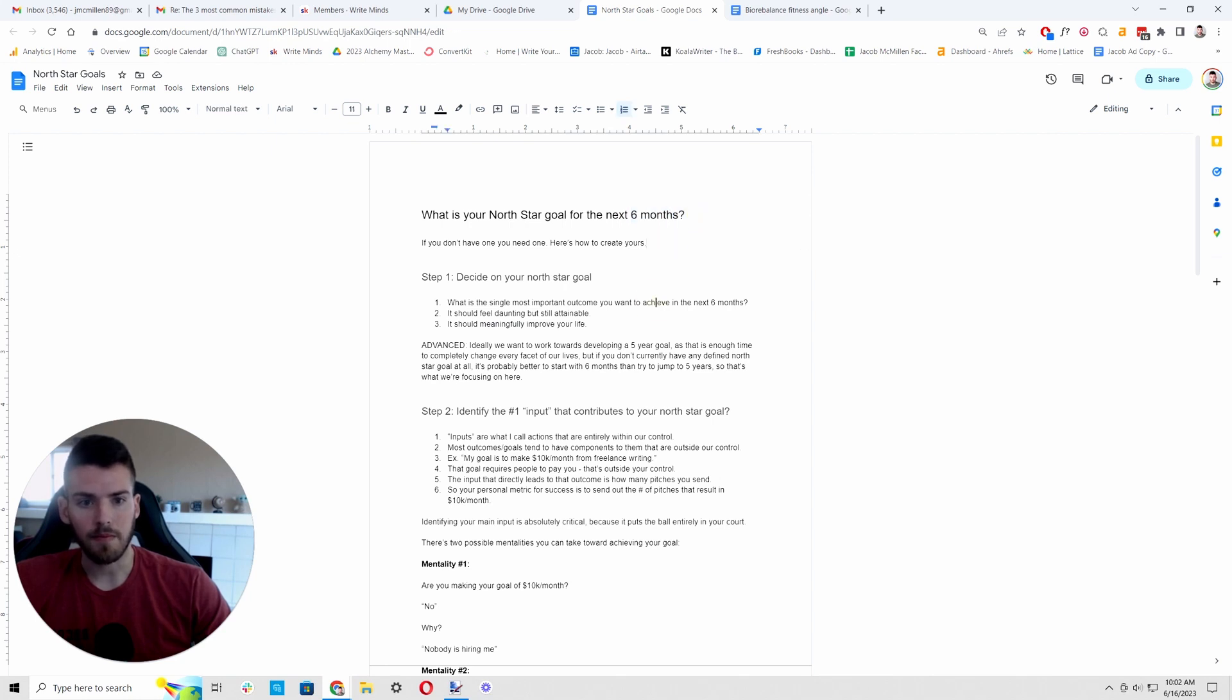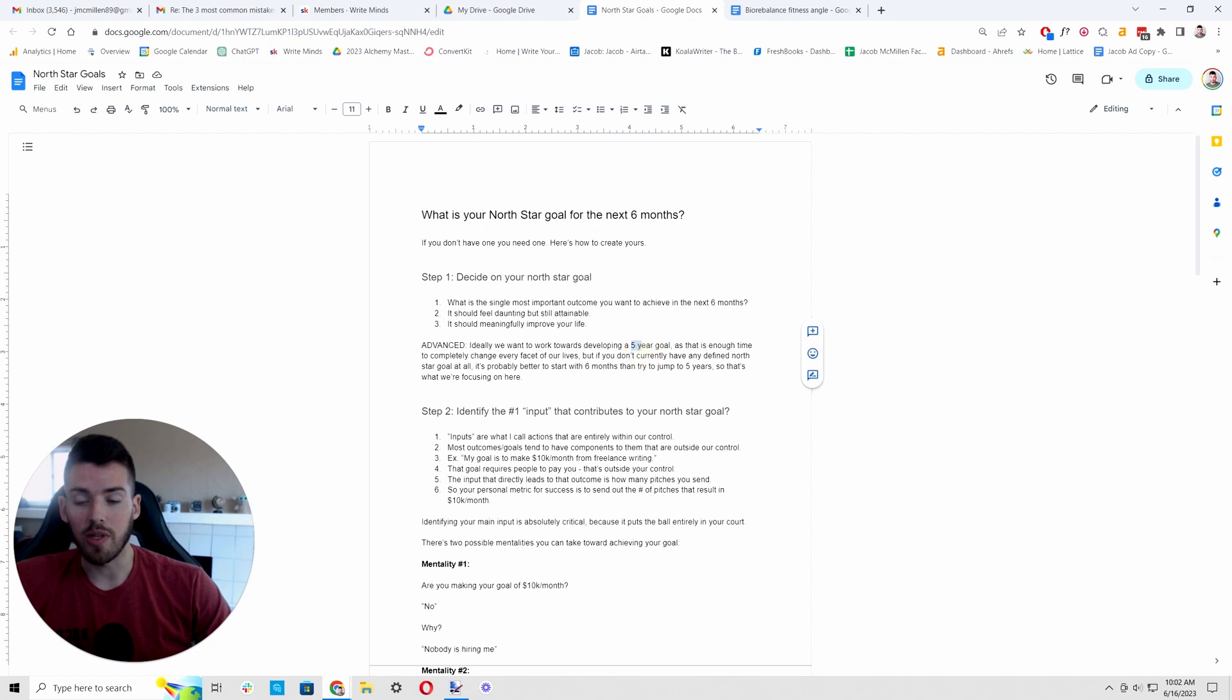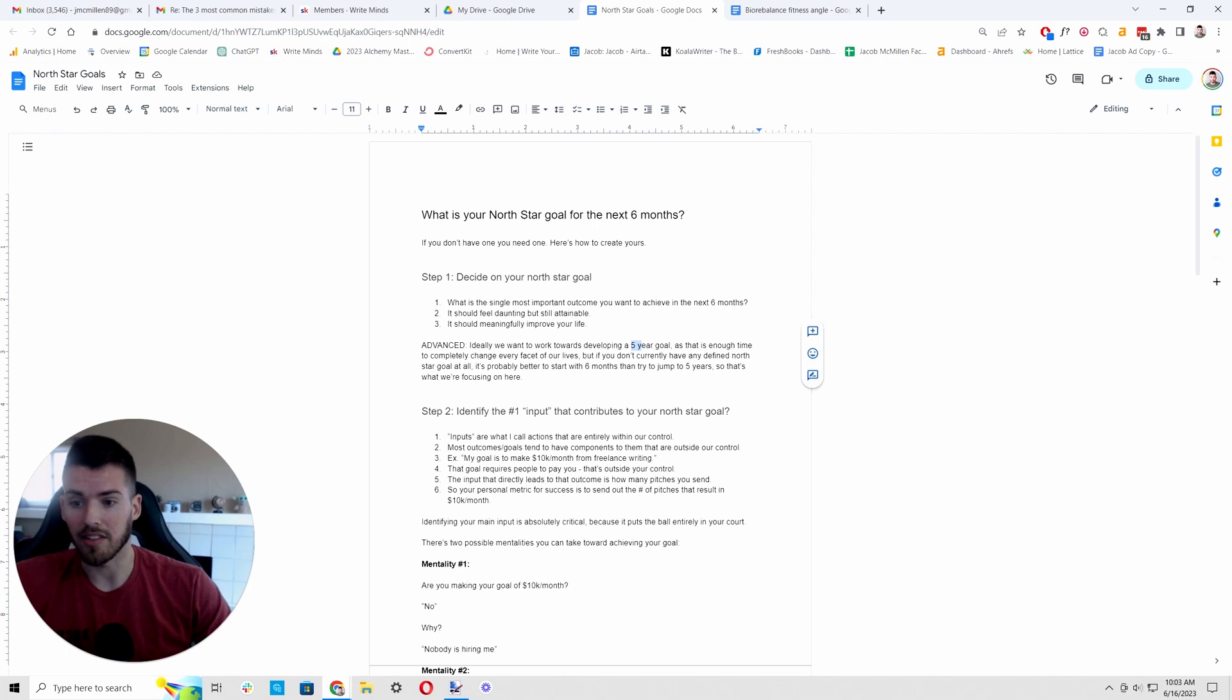And this is why I recommend the minimum of six months. I think six months is enough of a timeline for anyone to meaningfully improve your life.